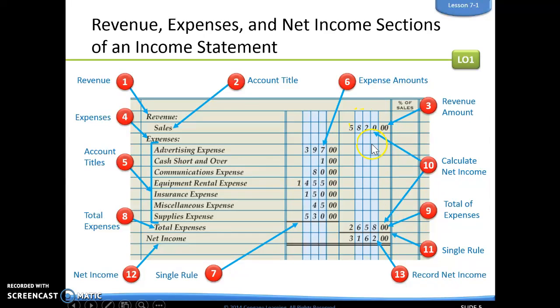Notice we have some numbers written in the right side column and some written on the left side. The reason these are written on the left side is we have to do some calculations — these are not our final numbers. Our total expenses is our final number, that's why it's written on the right.